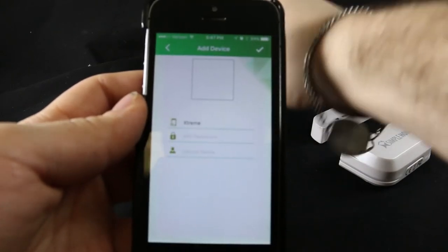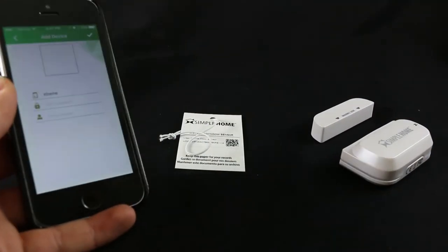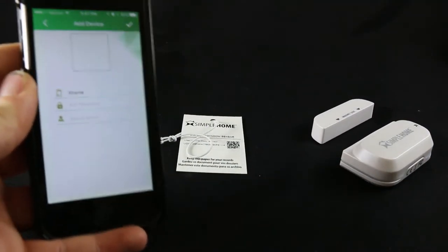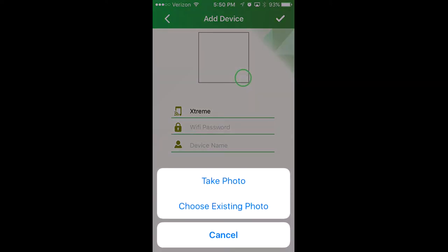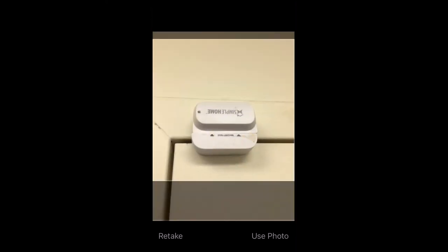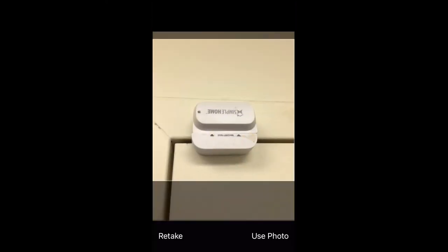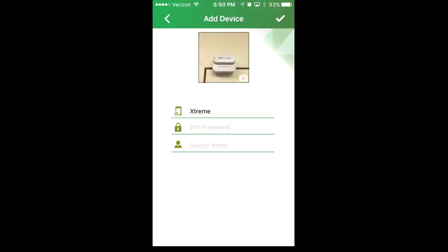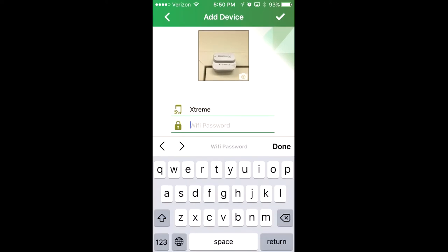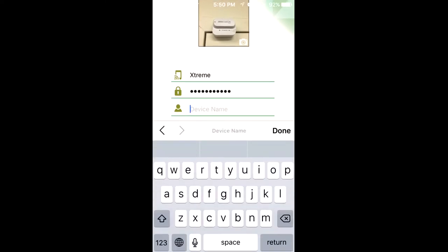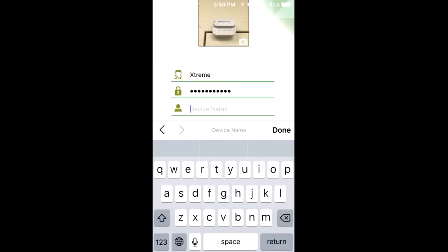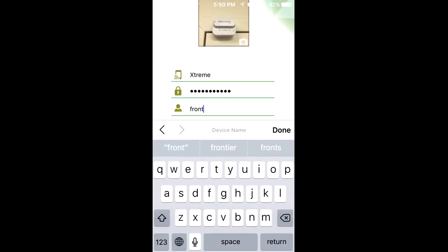After scanning the QR code, the app will take you to the add device screen. To take a profile pic of your sensor, click on the white box. Enter your existing WiFi password and name the device. I'm going to name it front door sensor.